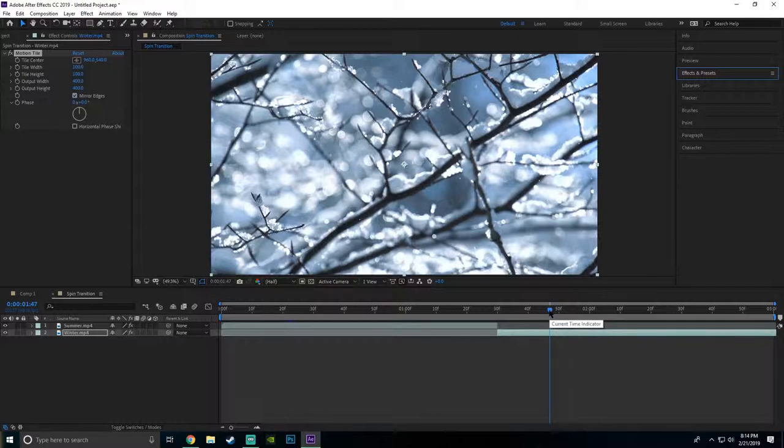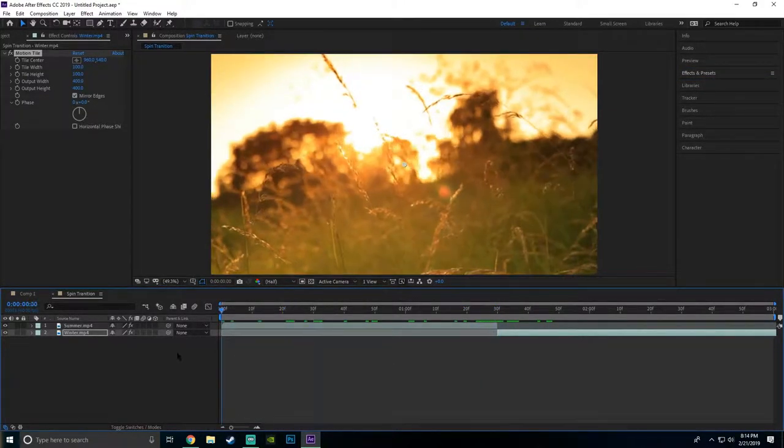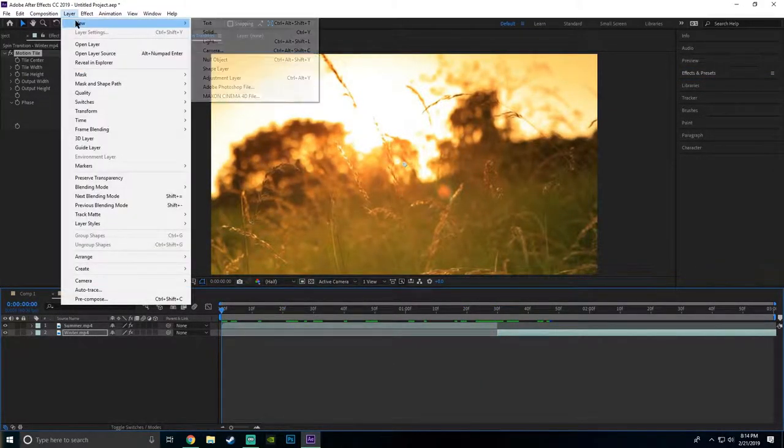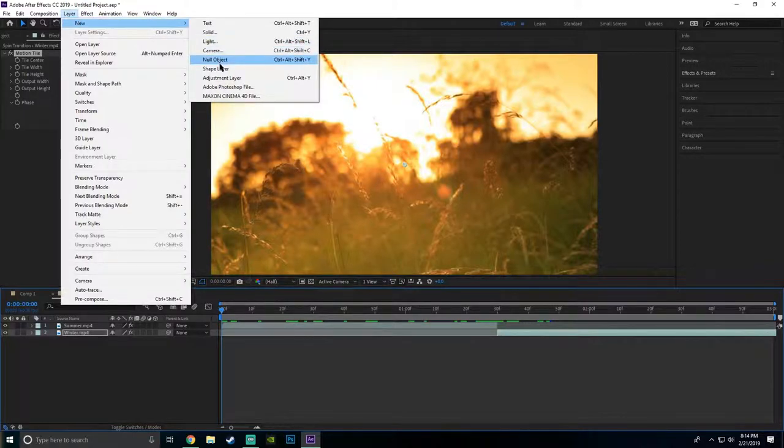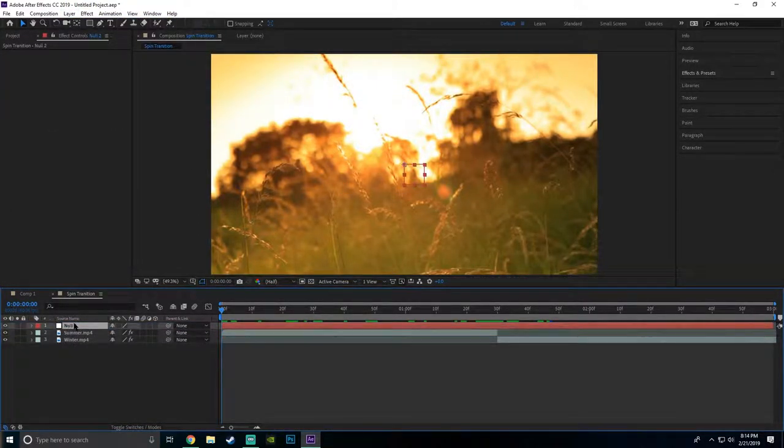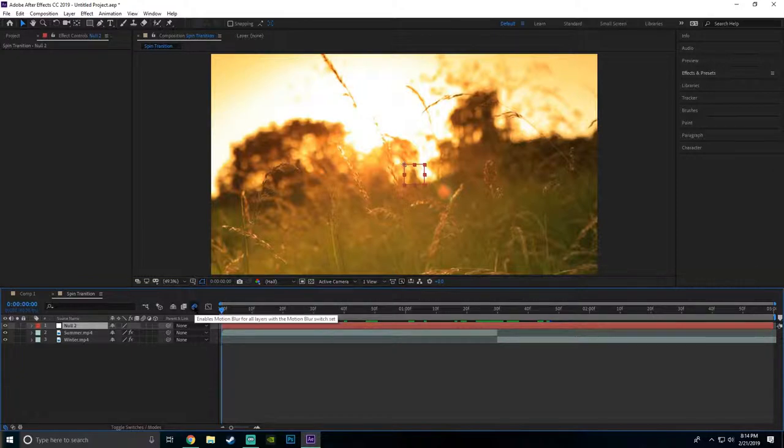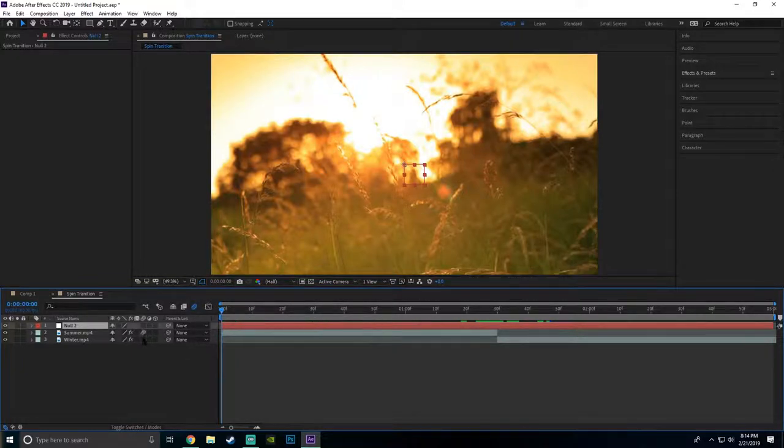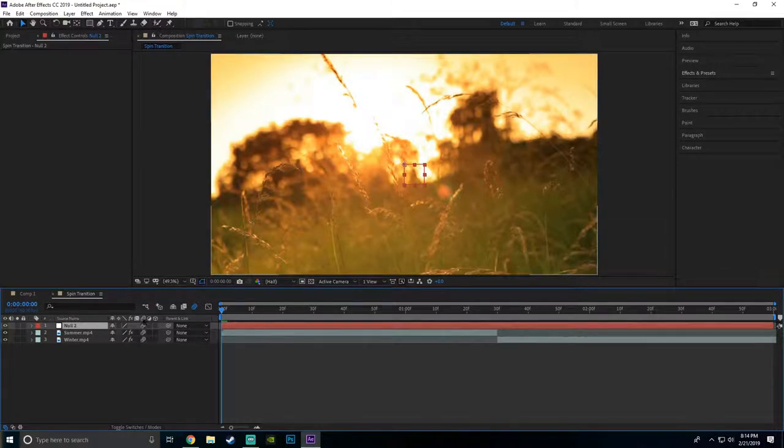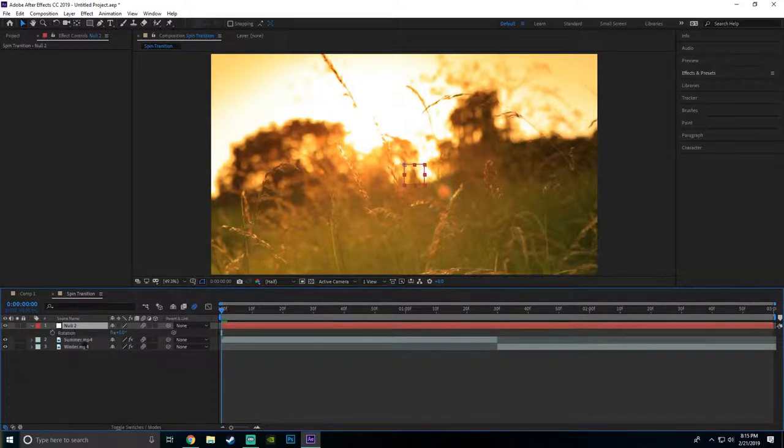Once you're done with that, you want to click Layer, New Null Object and put it above all your clips. This is very important: you want to enable motion blur right here and then you want to put the motion blur on every single one. This should be blue and they should all have circle type things.